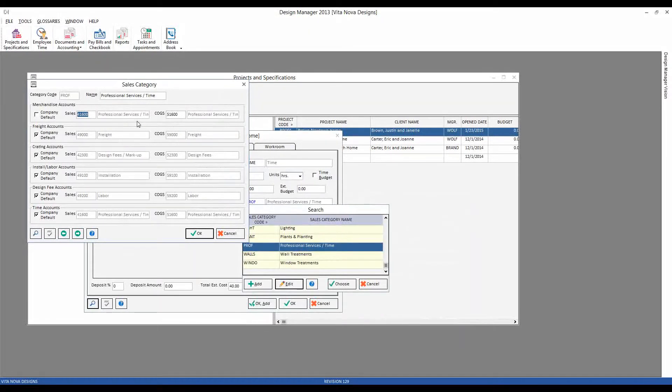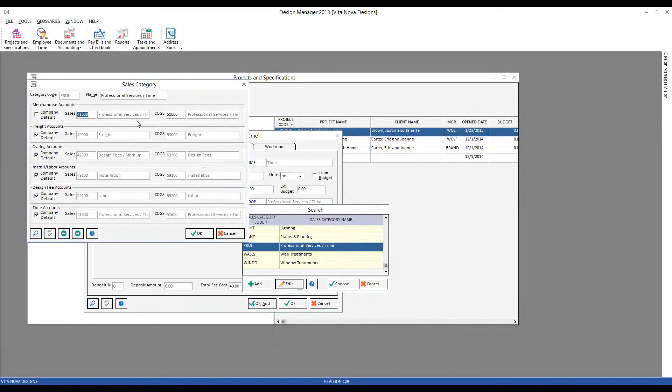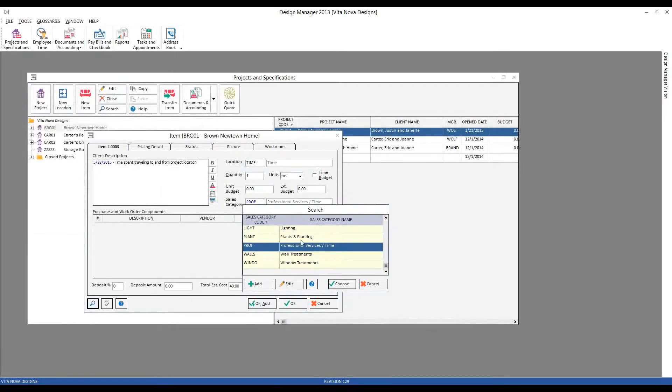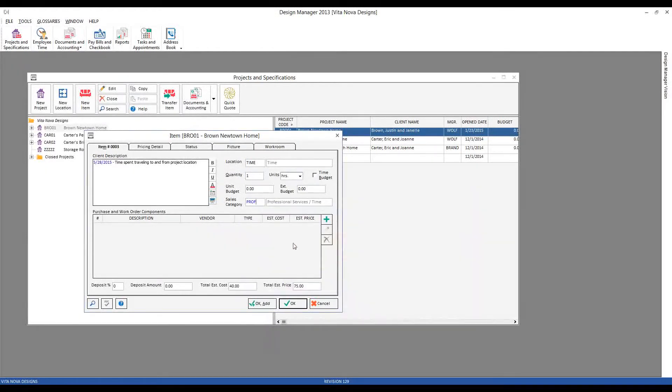So now that I have my sales category configured properly, all of my revenue will appear in the proper professional services time account on my income statement.